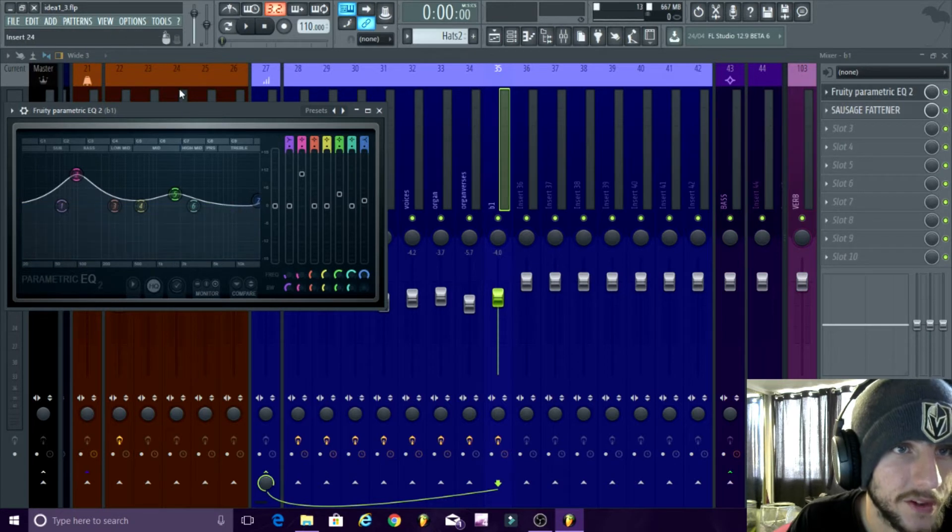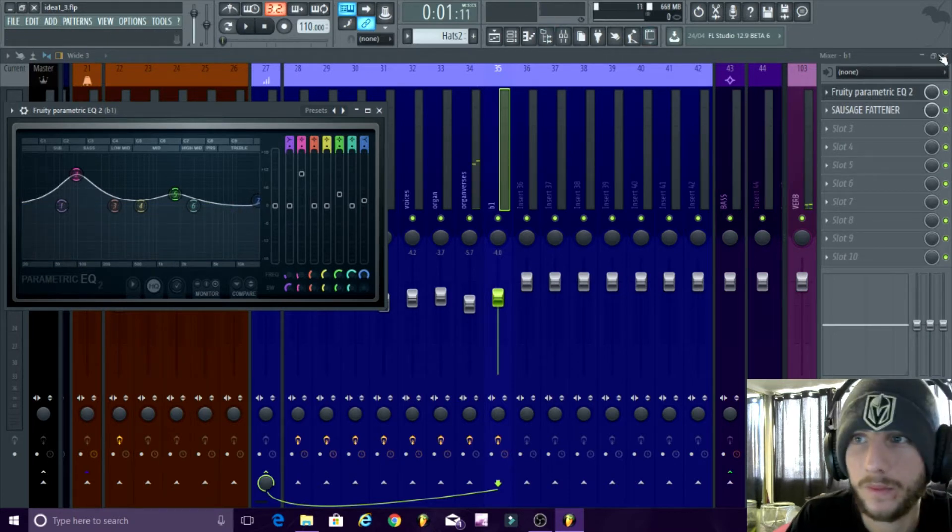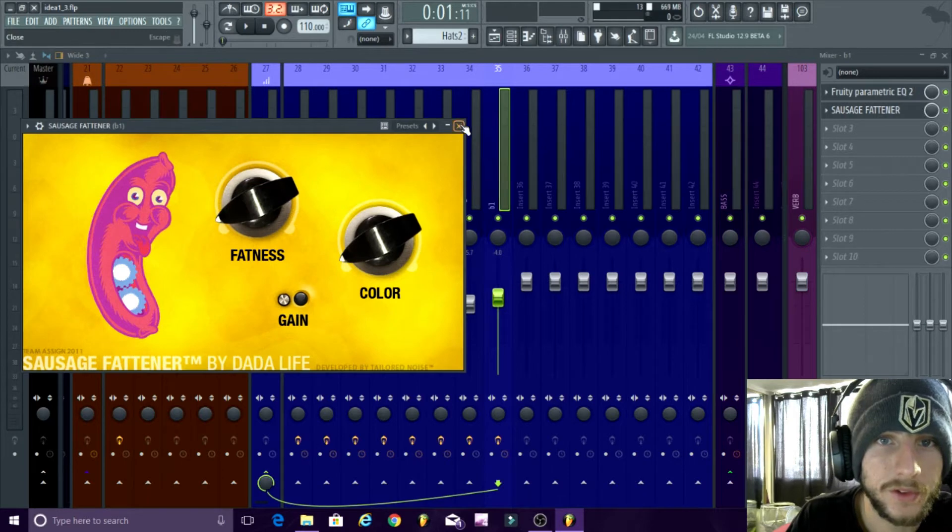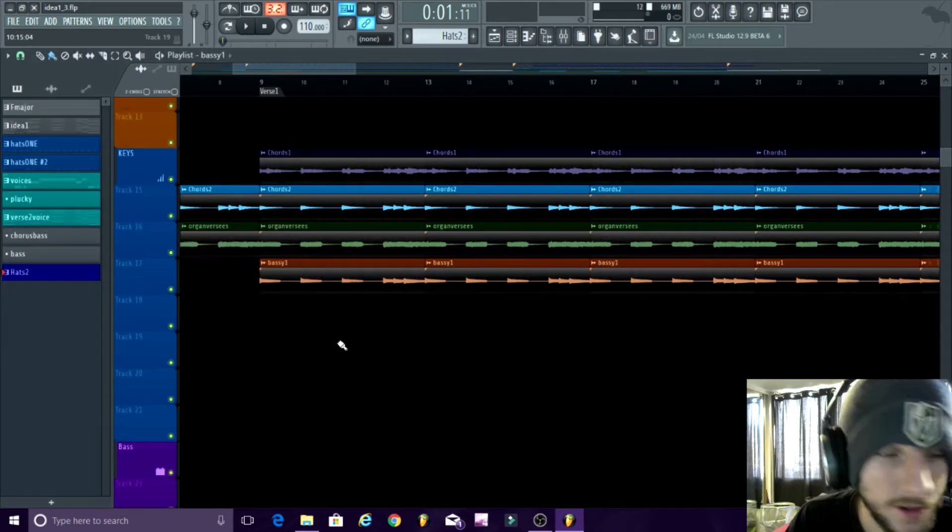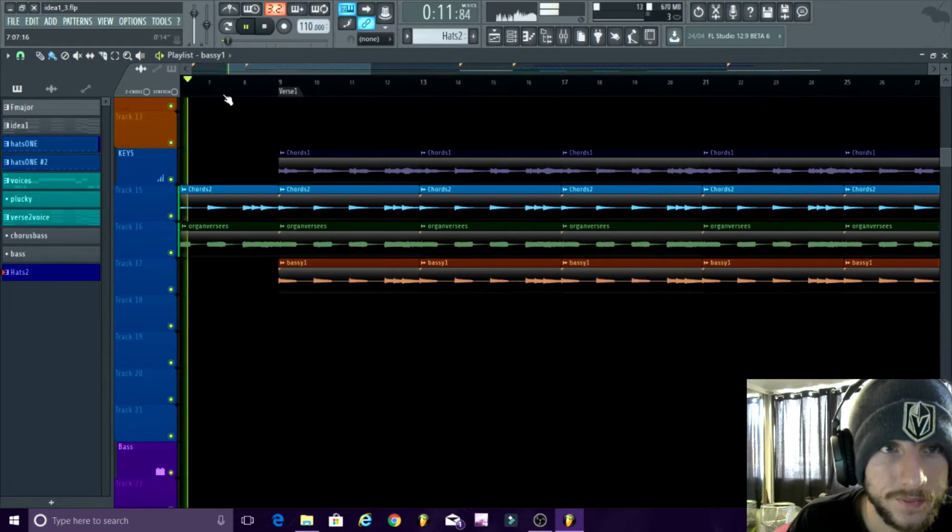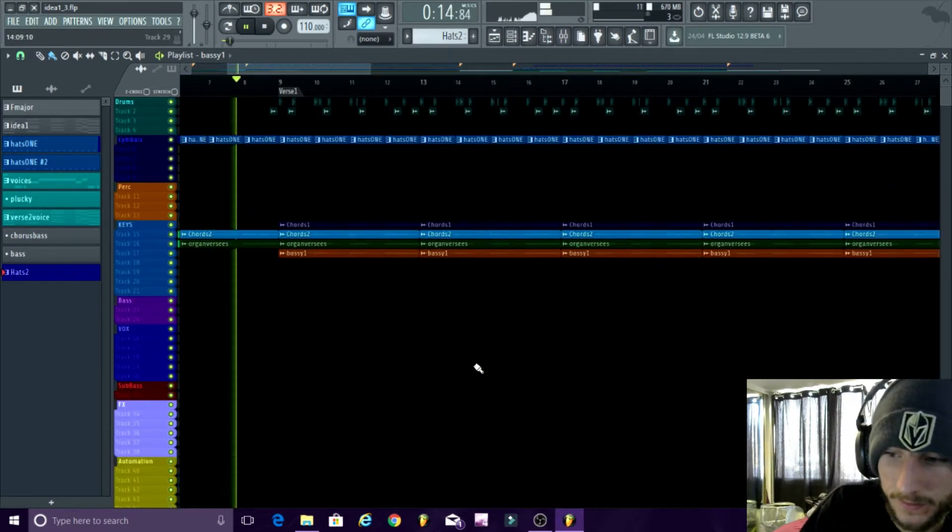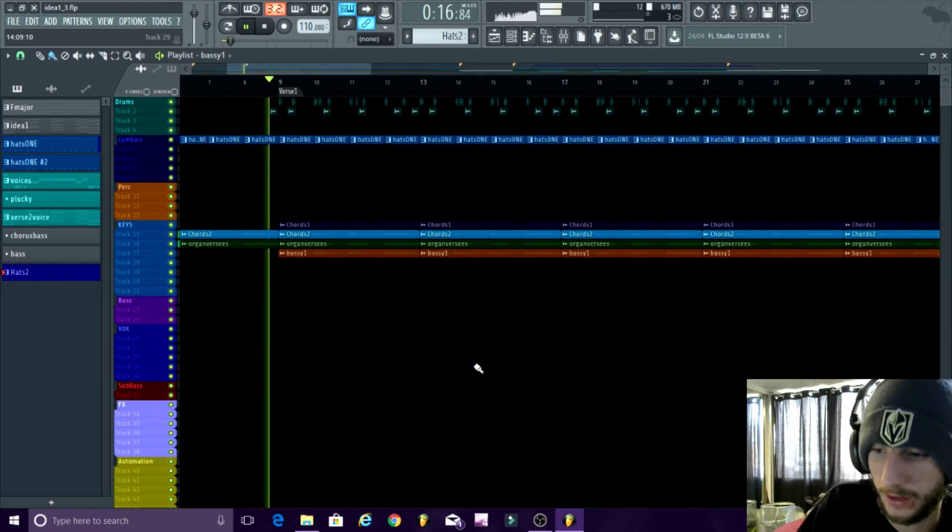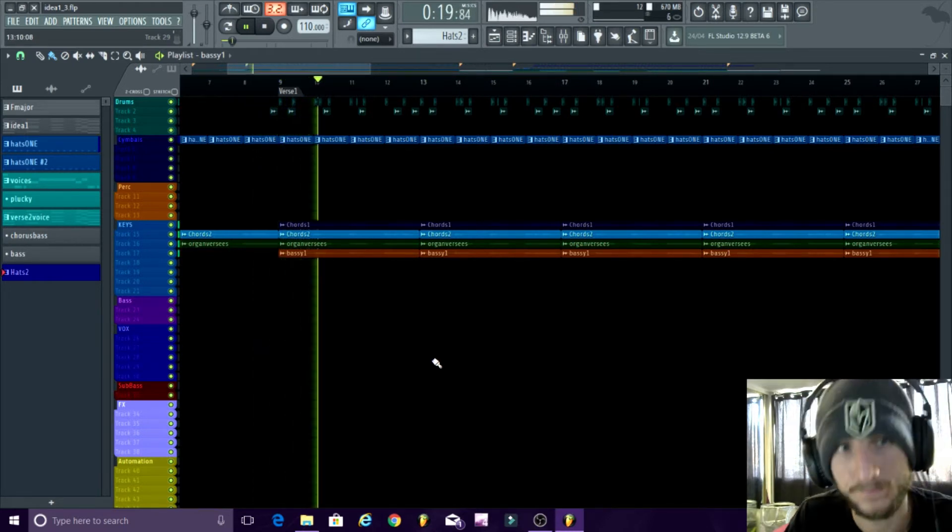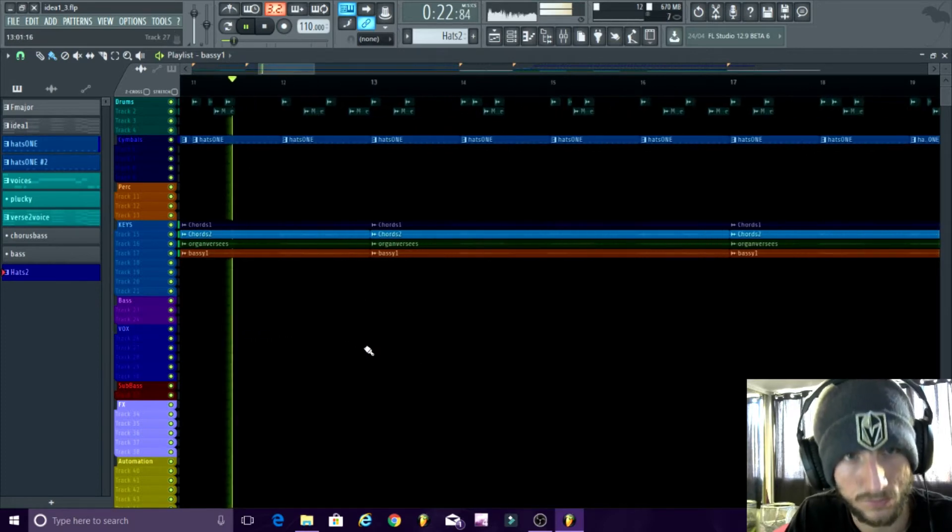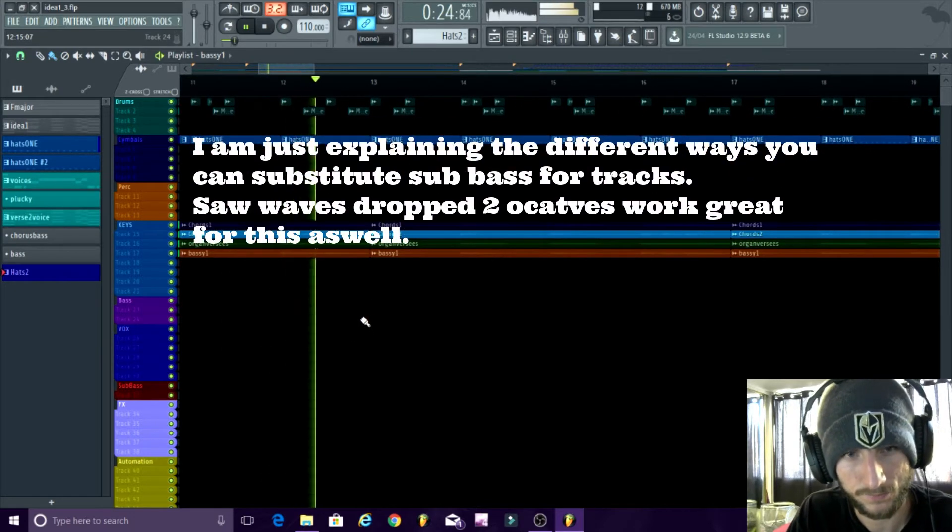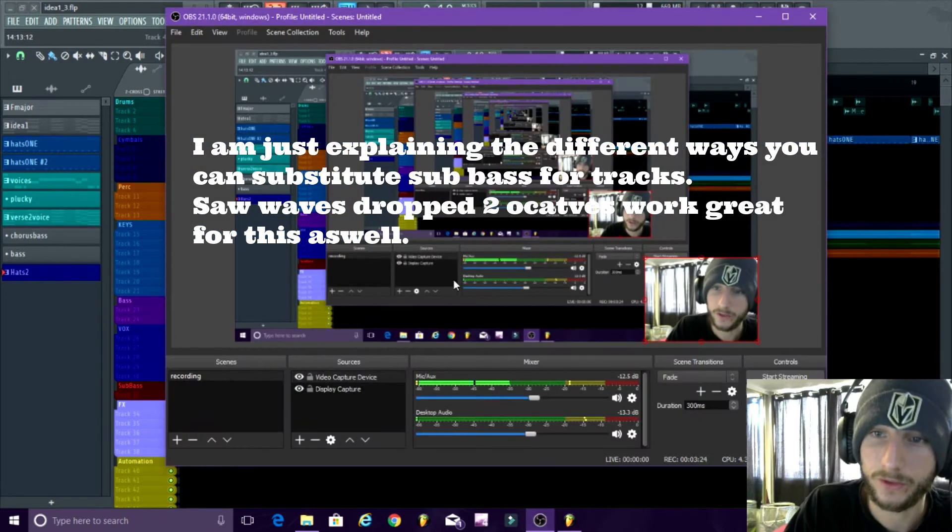But essentially, you know, and then boost a little bit with the sausage fattener. And let's take a listen, right? It sounds nice. I don't have to add a sub bass to it, you know. It sounds really nice. Ready? One, two, three, go. You see what I mean? And it sounds really good.